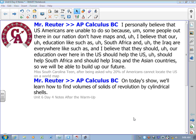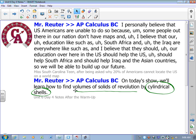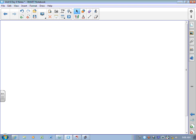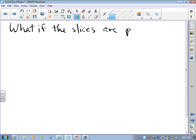Okay, friends, so on today's show we're going to take a look at how to find volumes of solids of revolution. We're going to find volumes of solids of revolution by these things called cylindrical shells. Cylindrical shells are just glorified toilet paper rolls. The question on the table is: what if the slices are parallel to the axis of rotation?